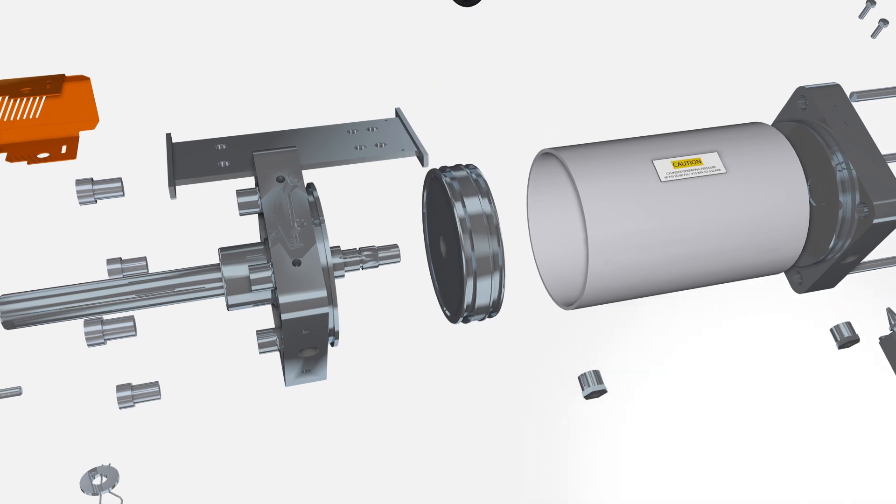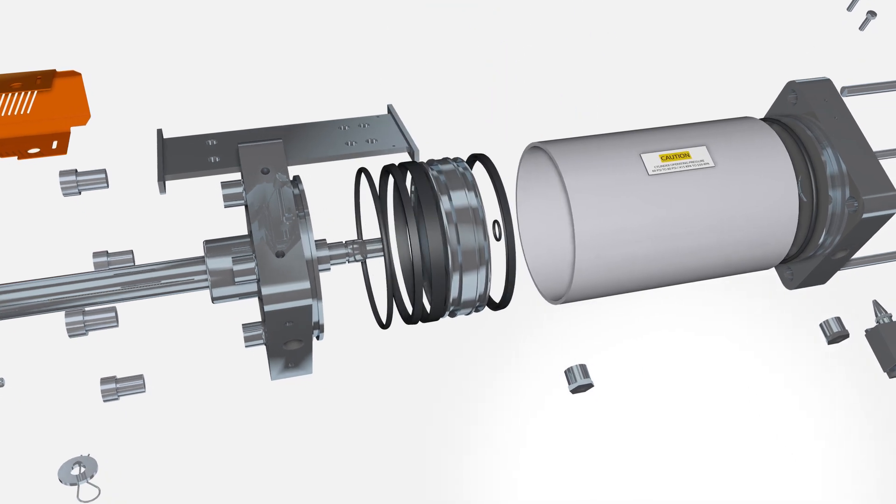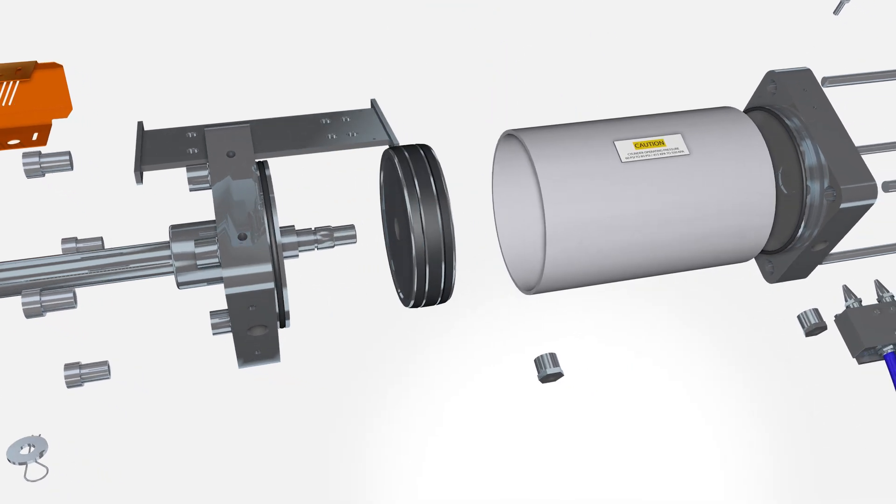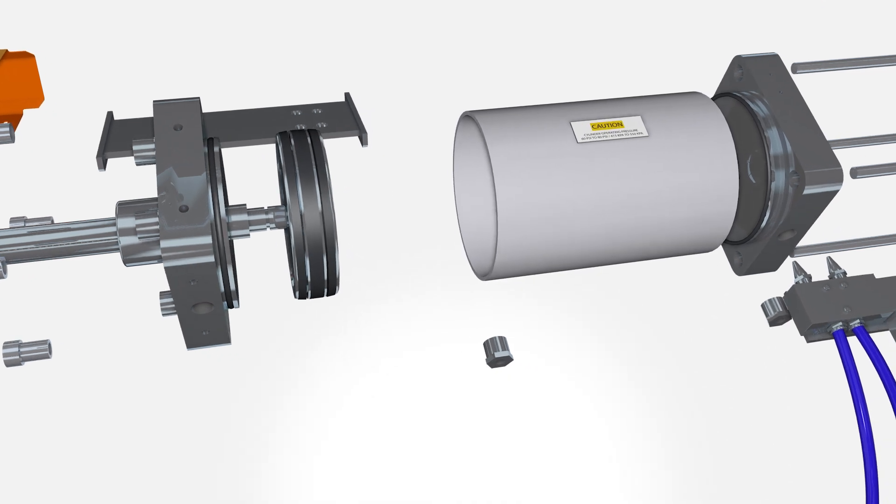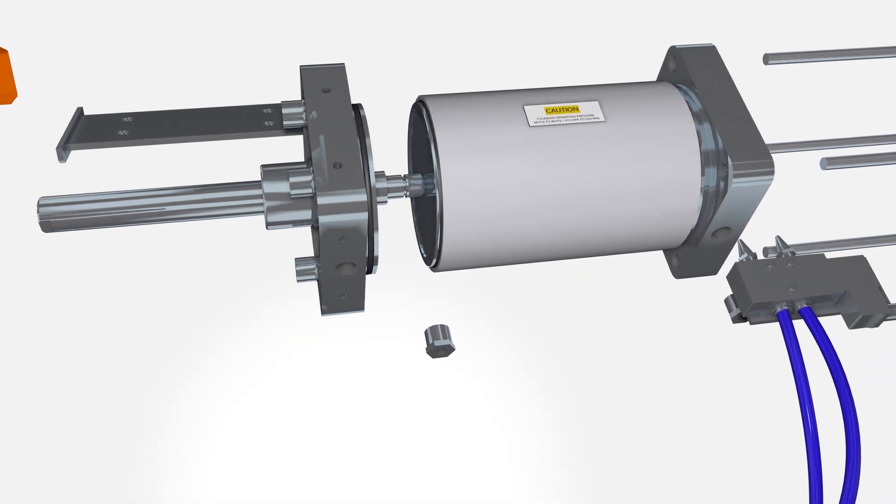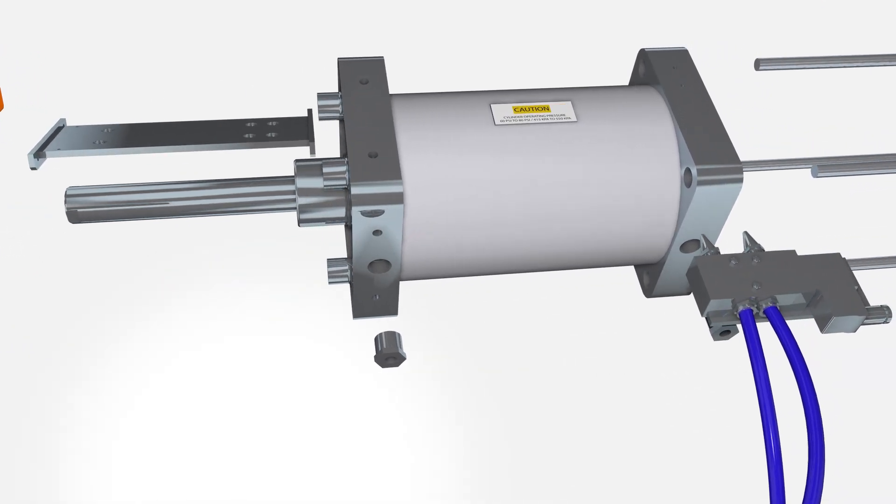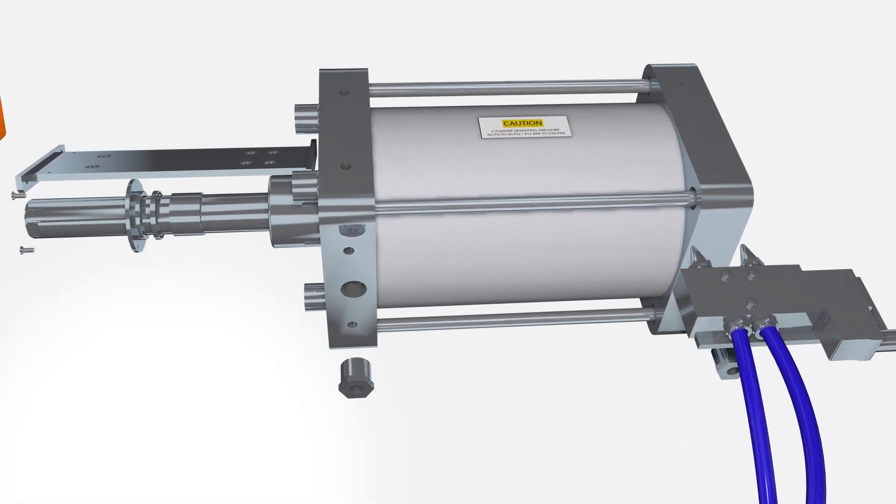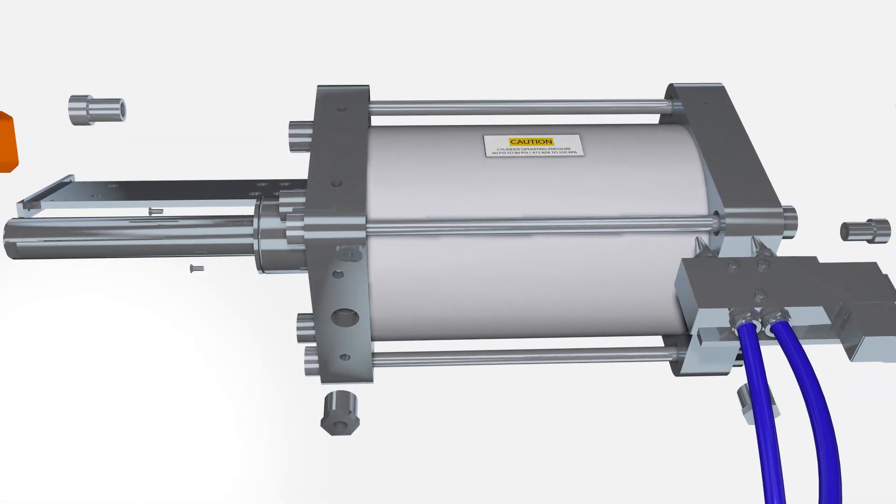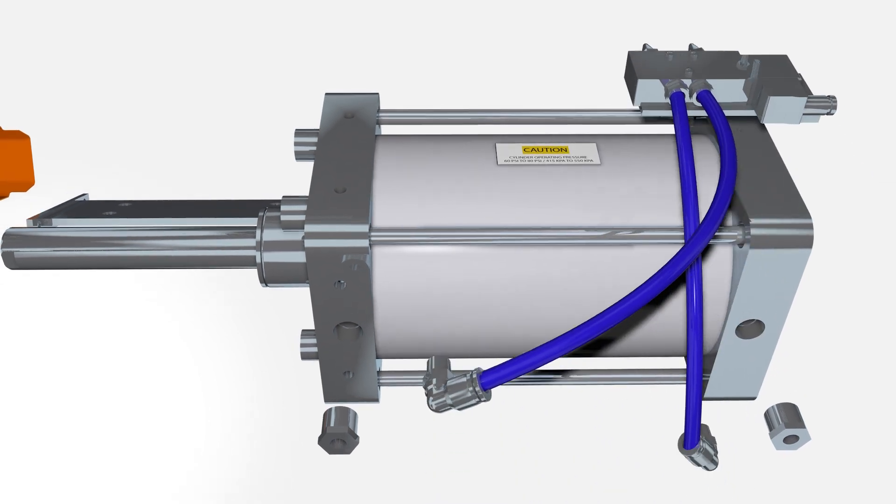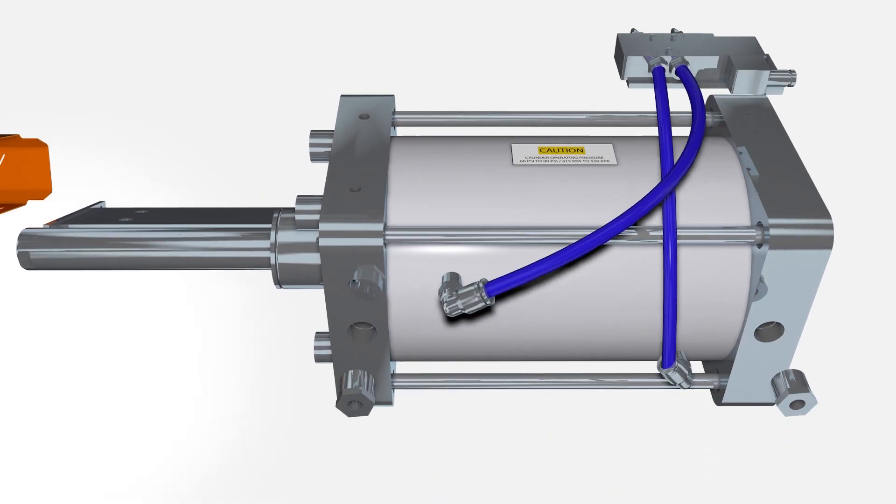Reassemble the piston, rod and cylinder, replacing the discarded parts with the new parts from the kit. Reattach the control valve assembly.